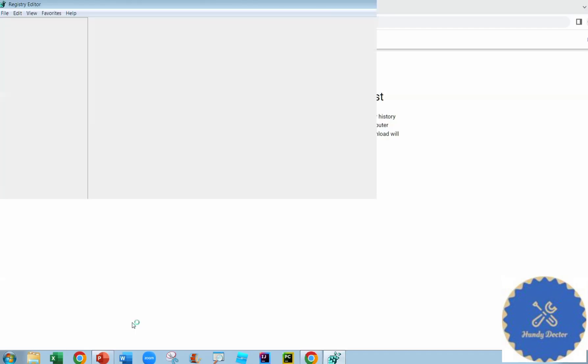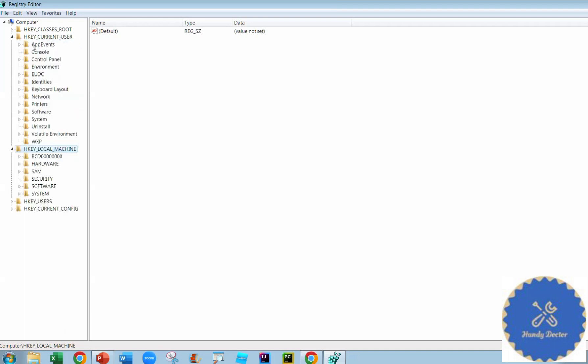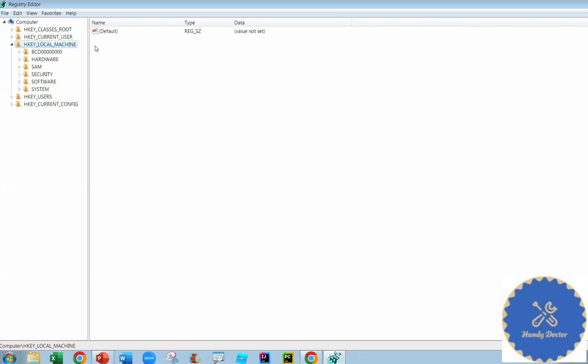So that opens up the Registry Editor. And if you never use it, this is more or less how it looks like. Be careful though. We want to go to Local Machine. We don't want anything else, even though the sectors look very similar. If you open it up, no, we don't want to use anything else.